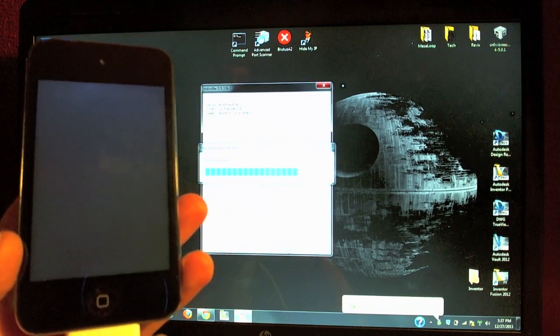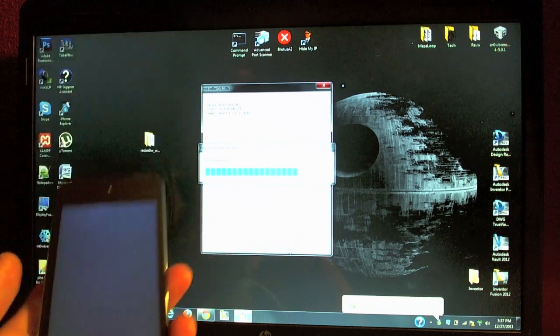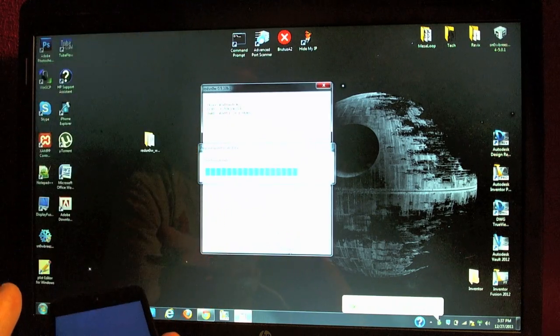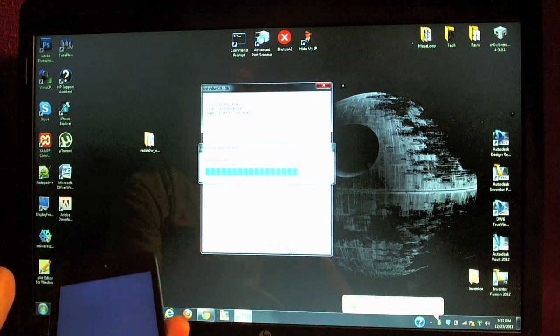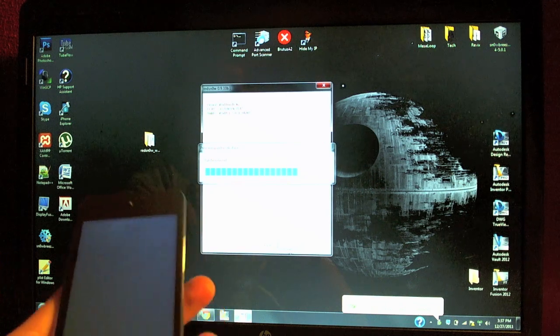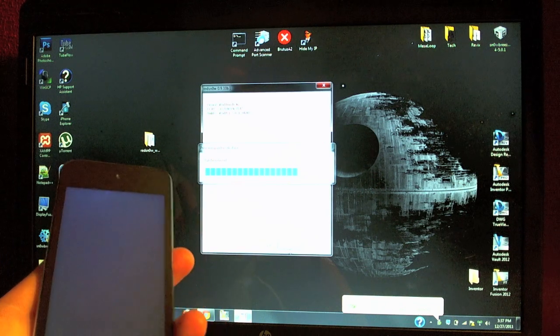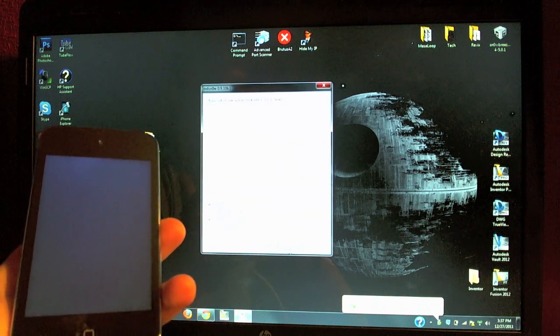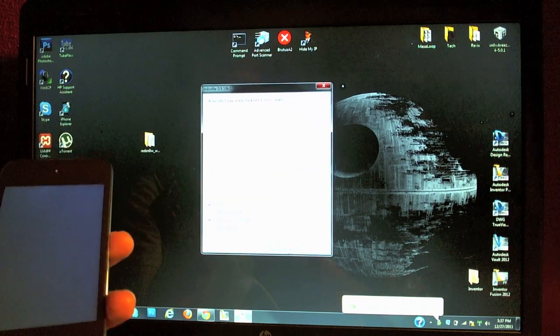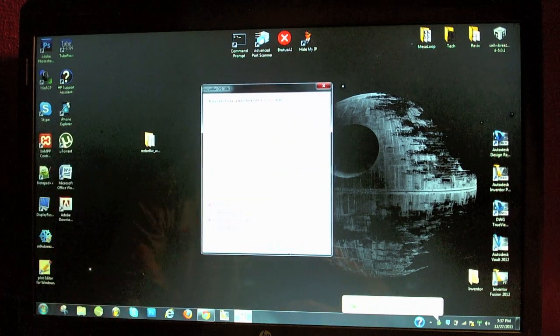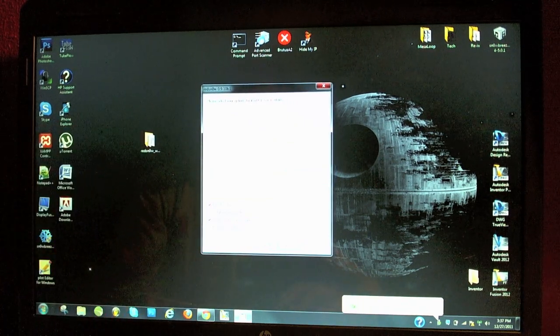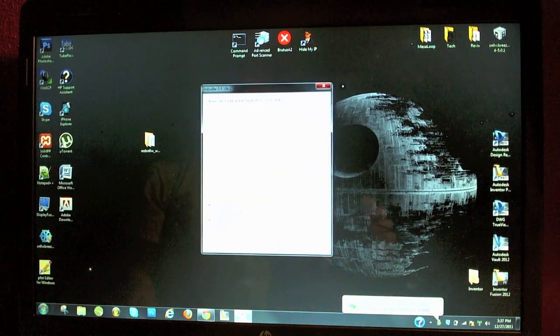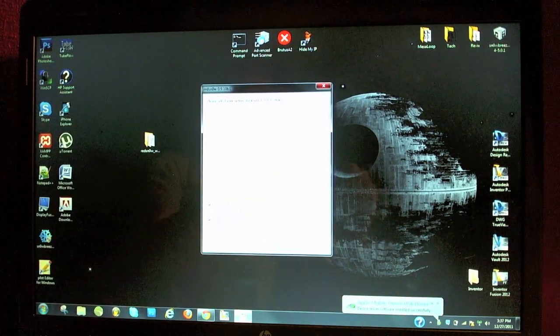Another thing I want to mention is this is not for the A5 devices. So this jailbreak does not work on the iPhone 4S or the iPad 2. So please do not leave comments below asking why this doesn't work on your iPhone 4S or your iPad 2 because it won't.